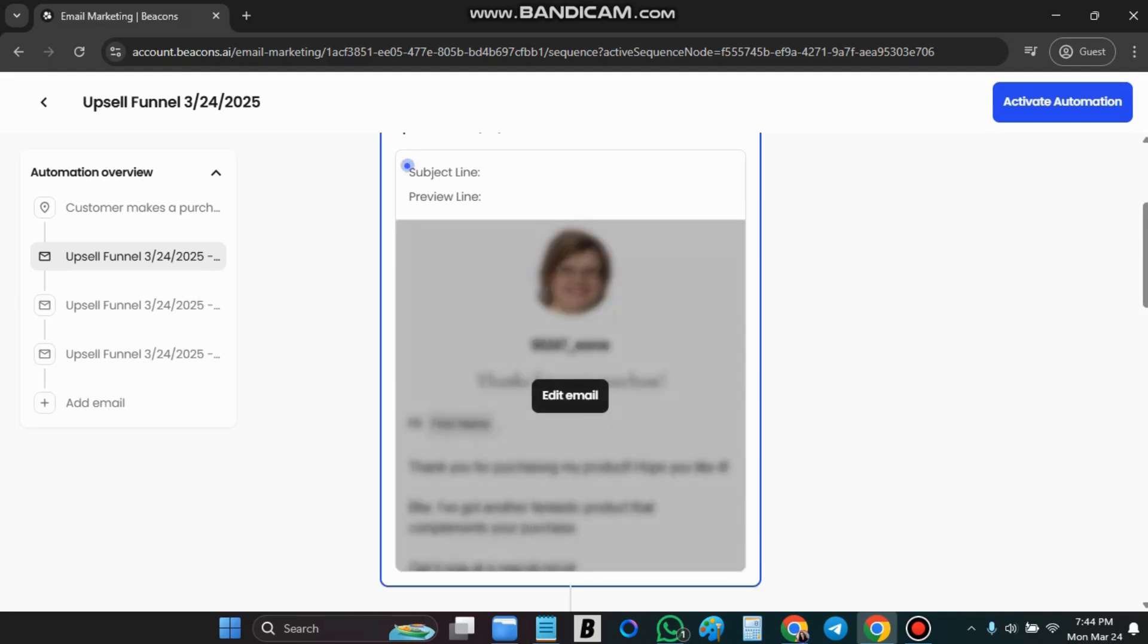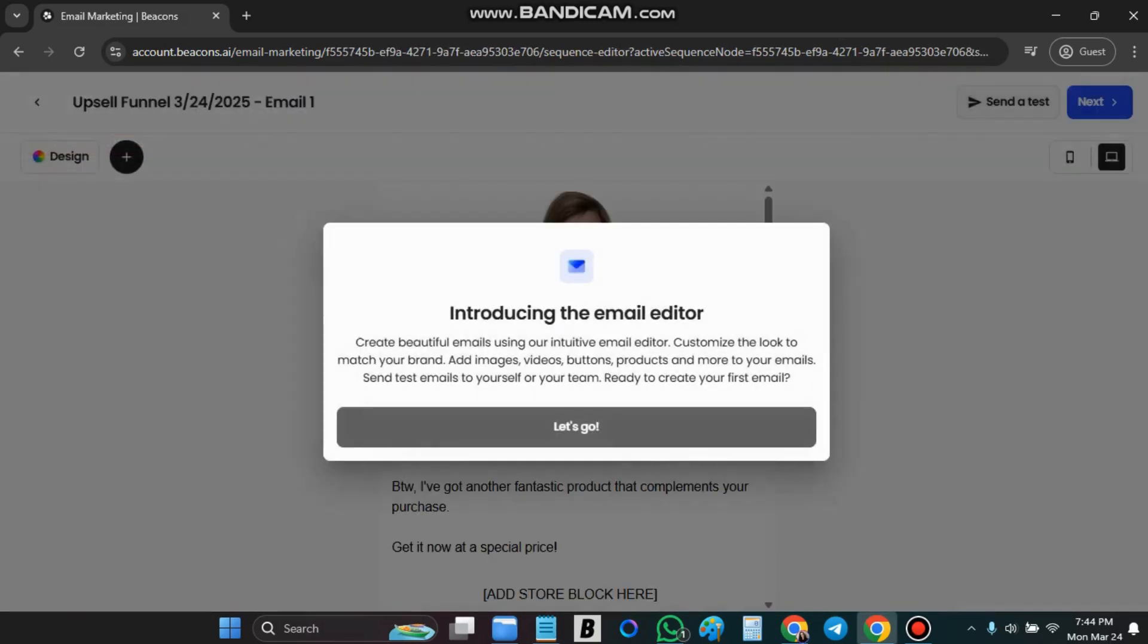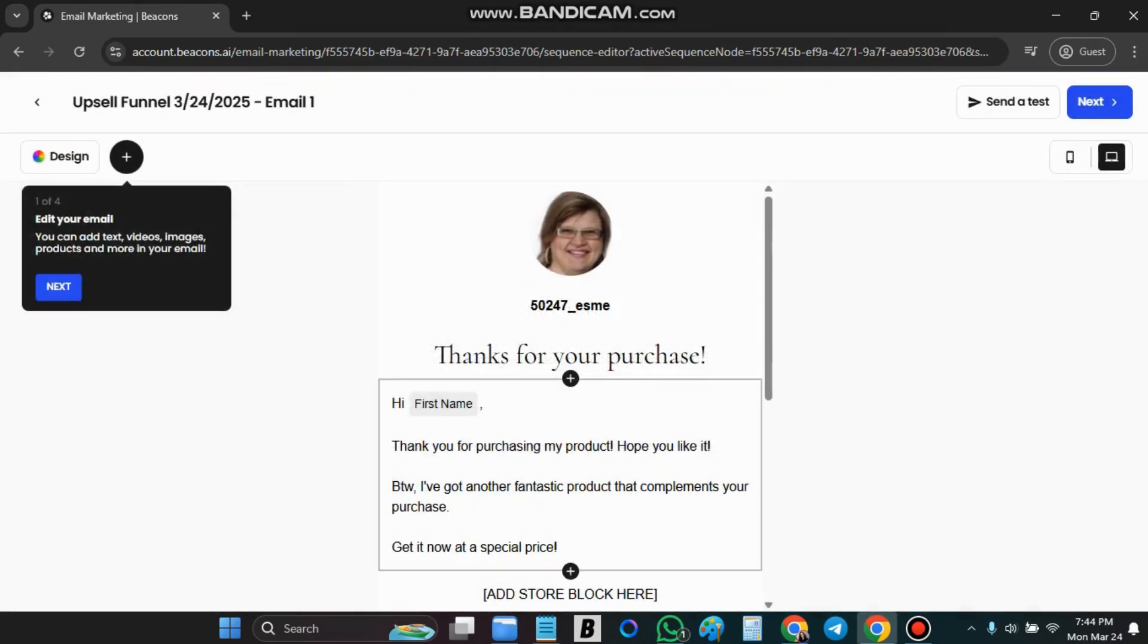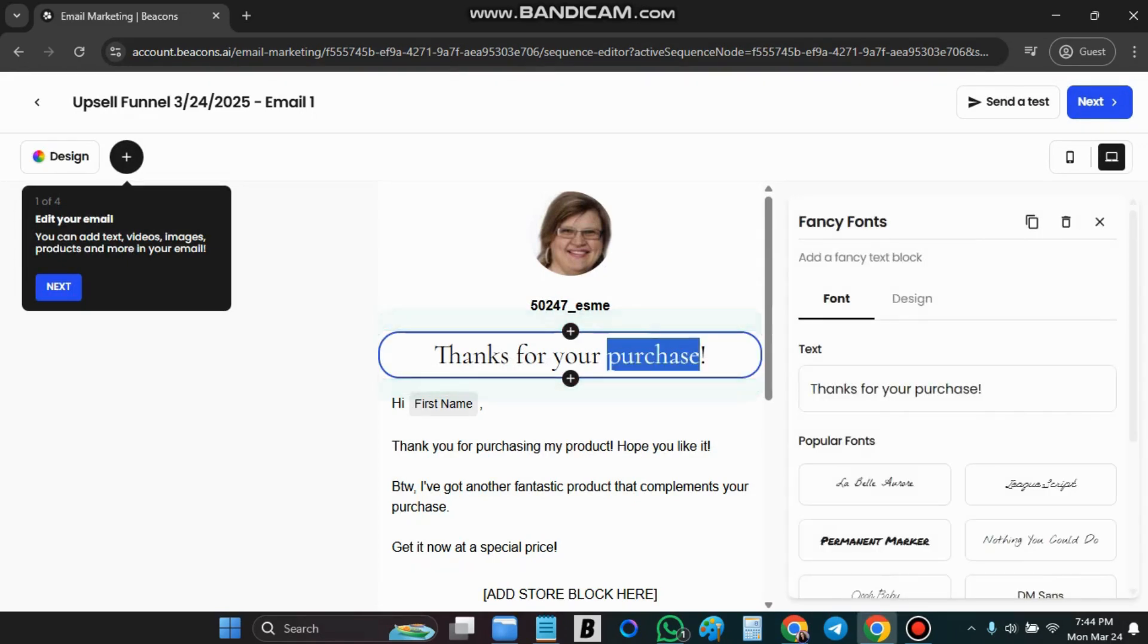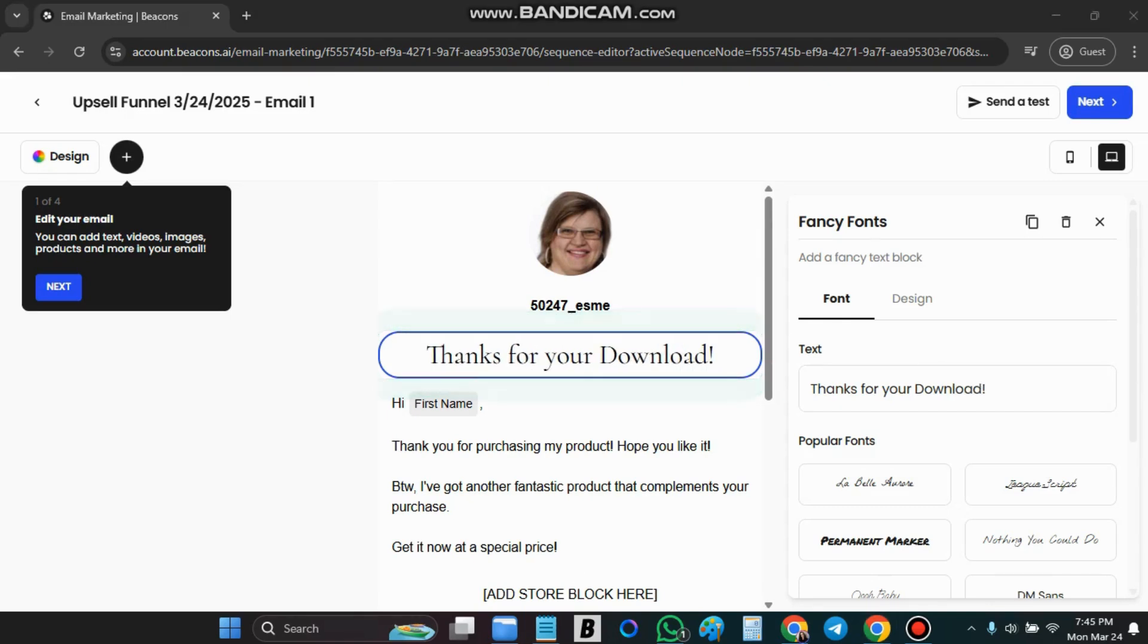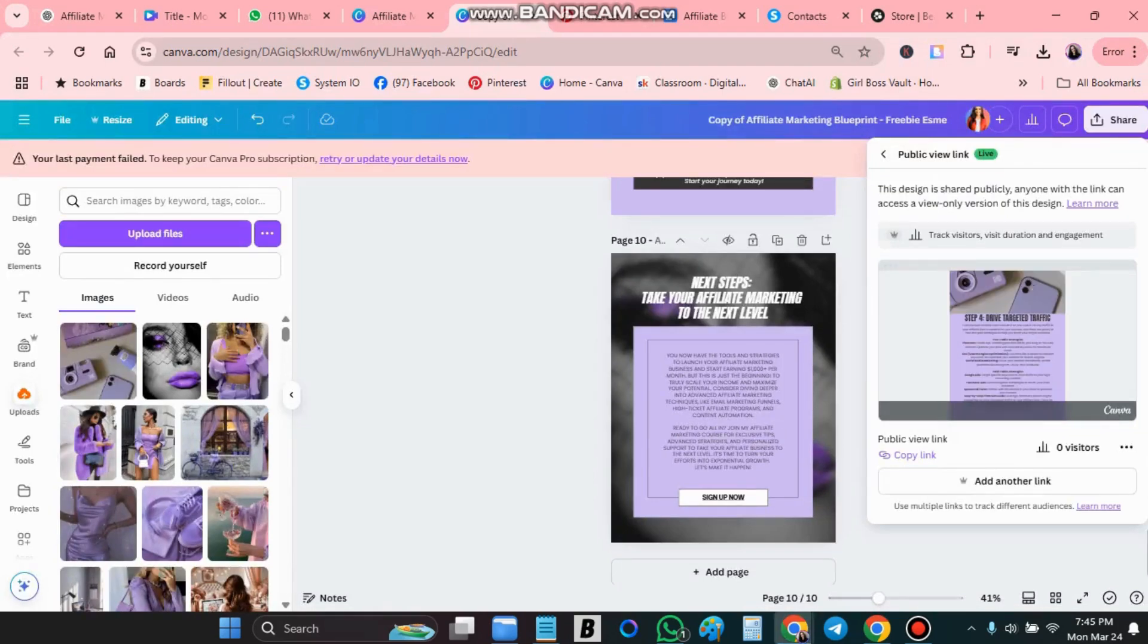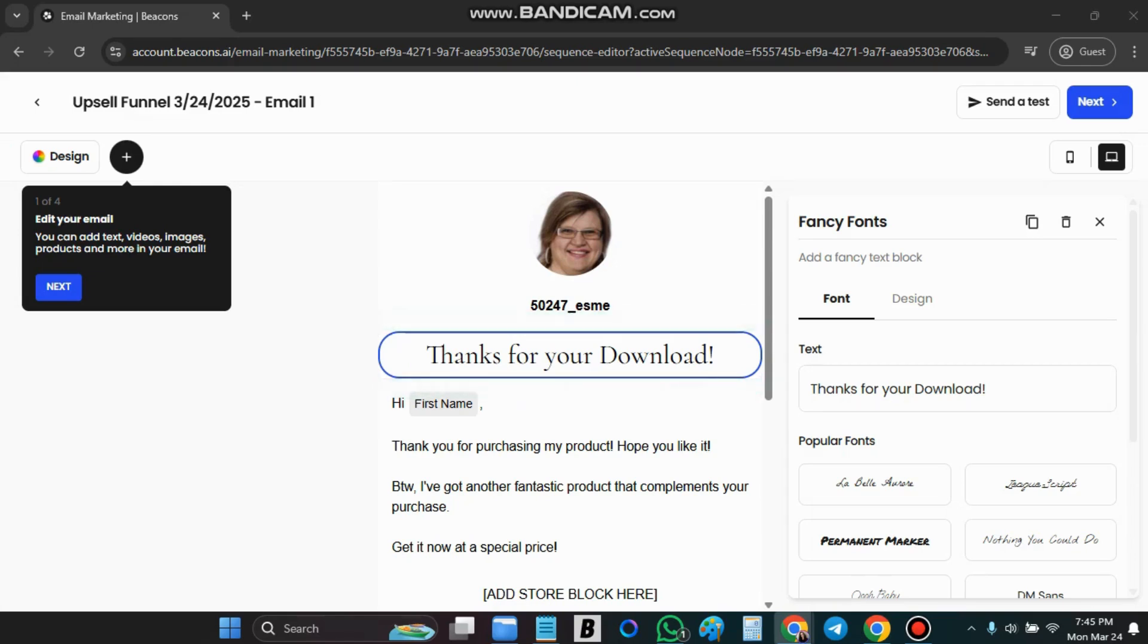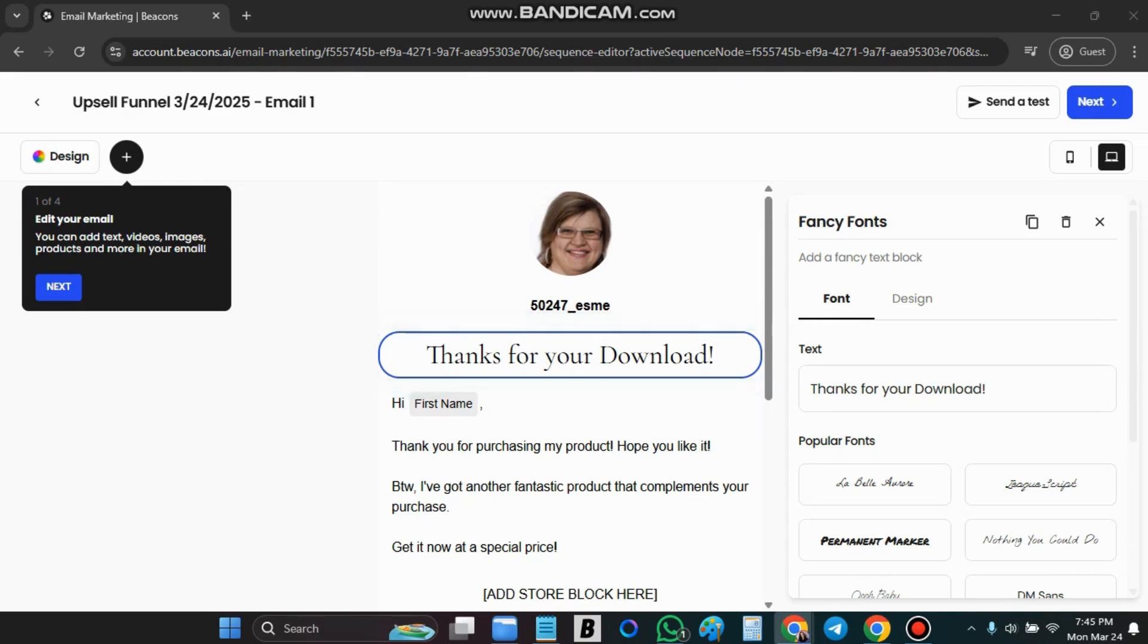Now you can go and edit the email and say let's go. Now you can say thanks for your download.